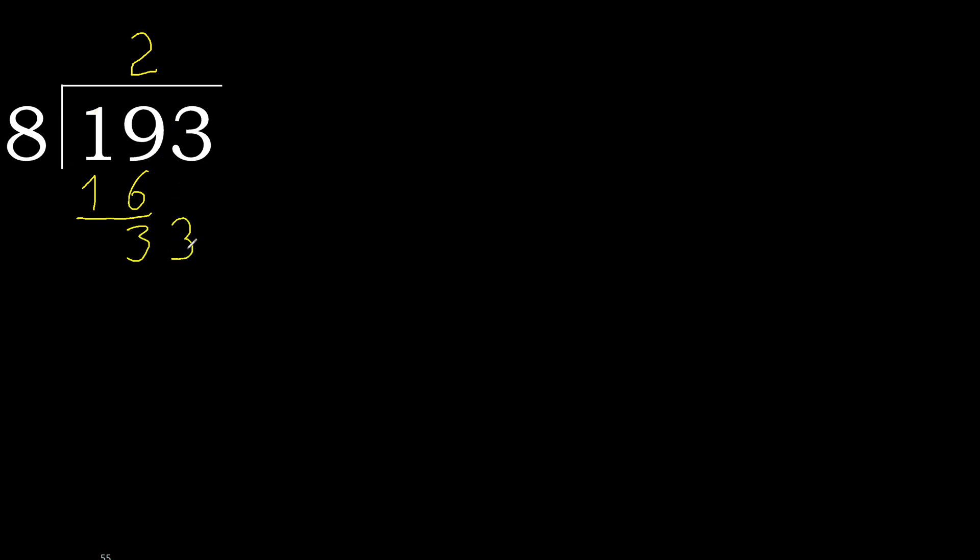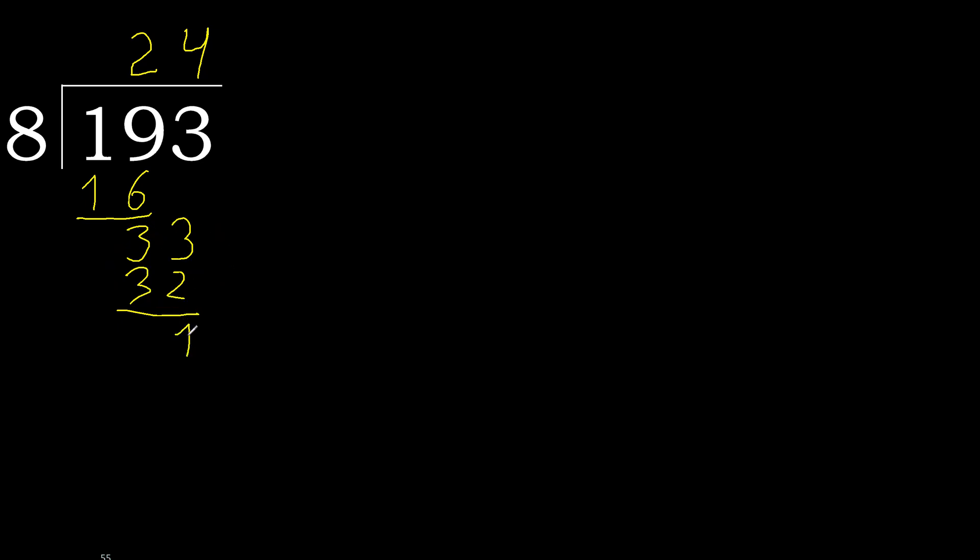Next, 33. 8 multiply by 5, 40 is greater. Multiply by 4, 32 is not greater, ok. Subtract, next.